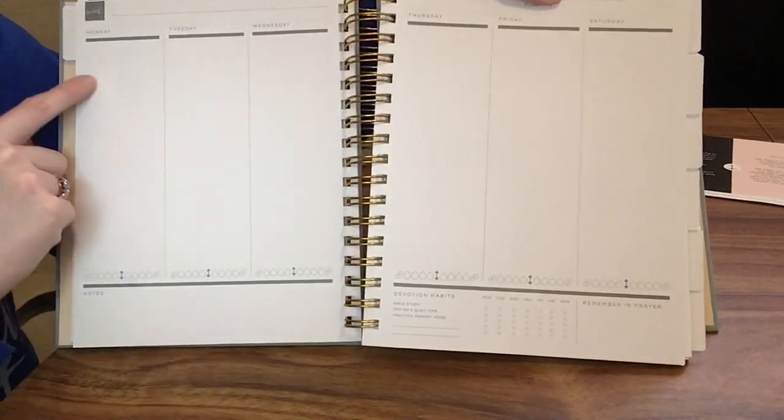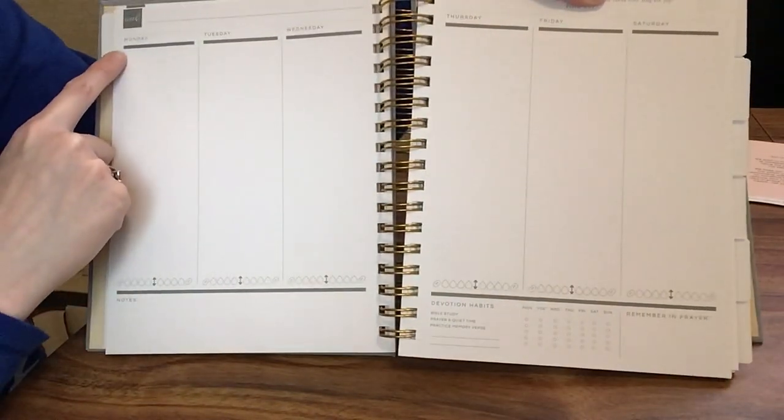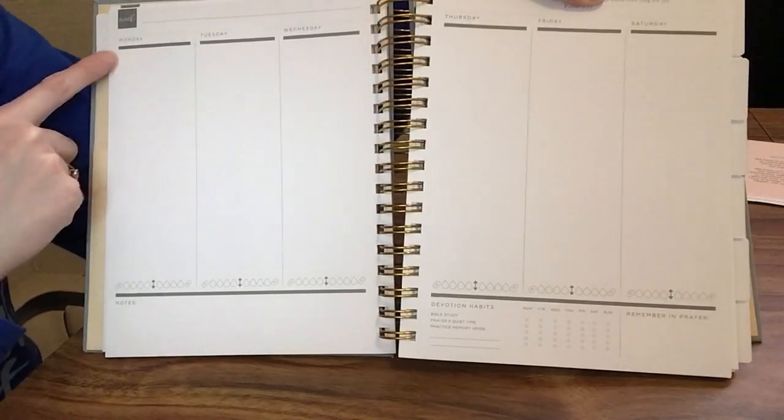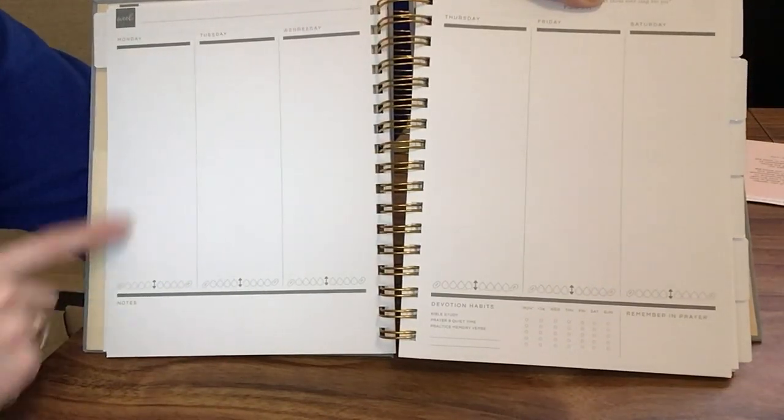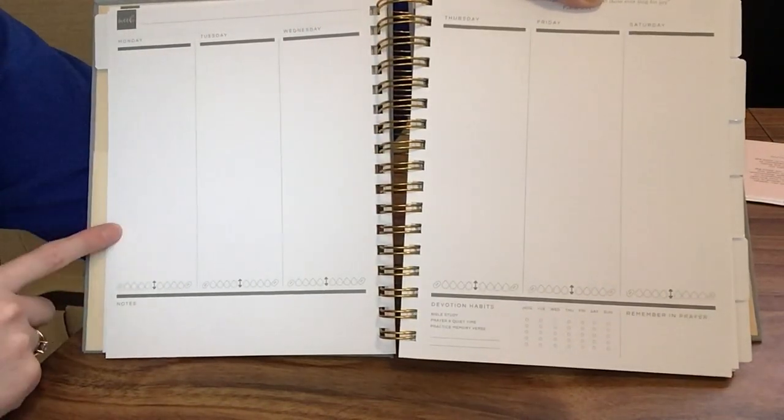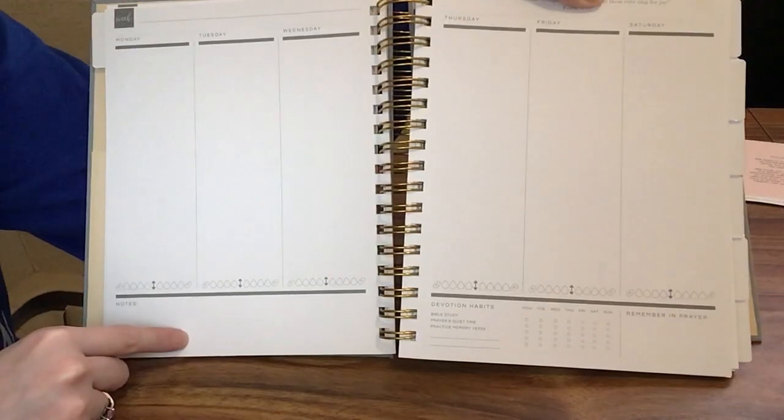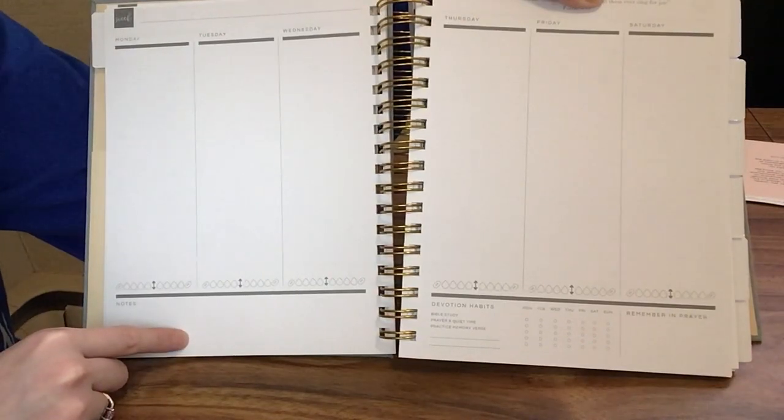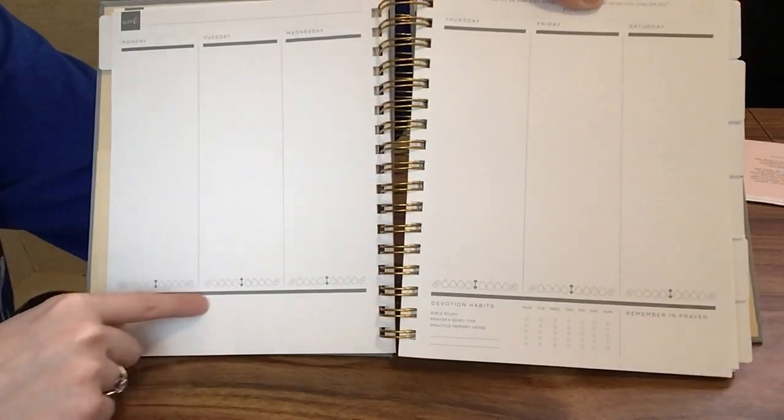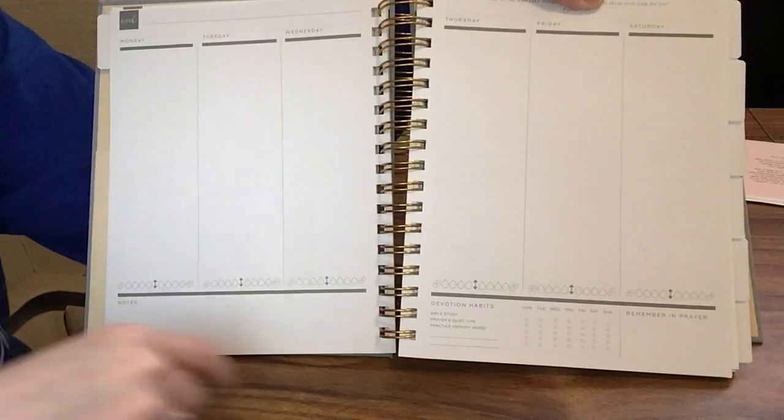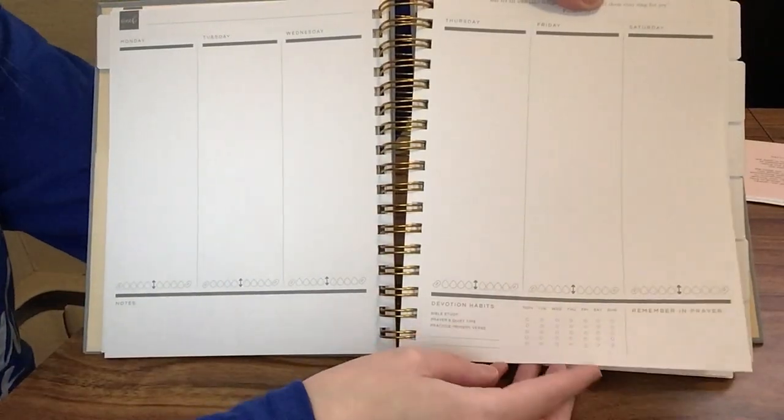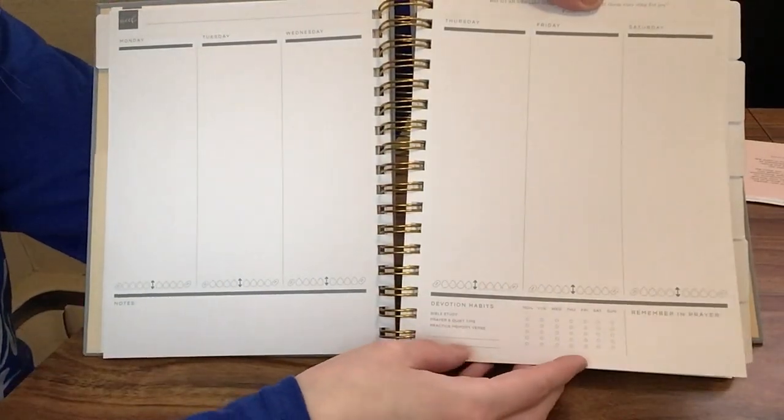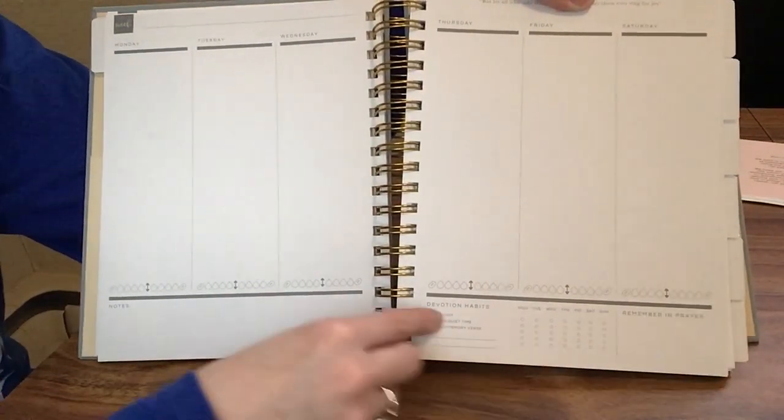On the weekly spread, you're going to have the day of the week. It starts on Monday. Then you have this space for writing. There's a place for notes at the bottom of the page, and there's like a habit tracker down here that you could mark in. You can use that for whichever habit you choose to track weekly.